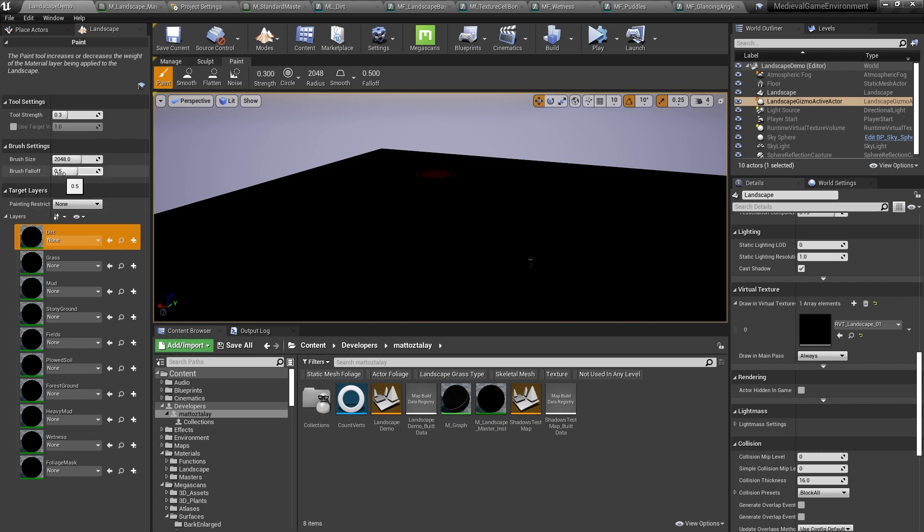It starts off black because we don't have any layer info. Unreal scans the material you've applied to the landscape and looks for all the different named layers you have in your material. We need an asset called a LandscapeLayerInfo to paint these values into.